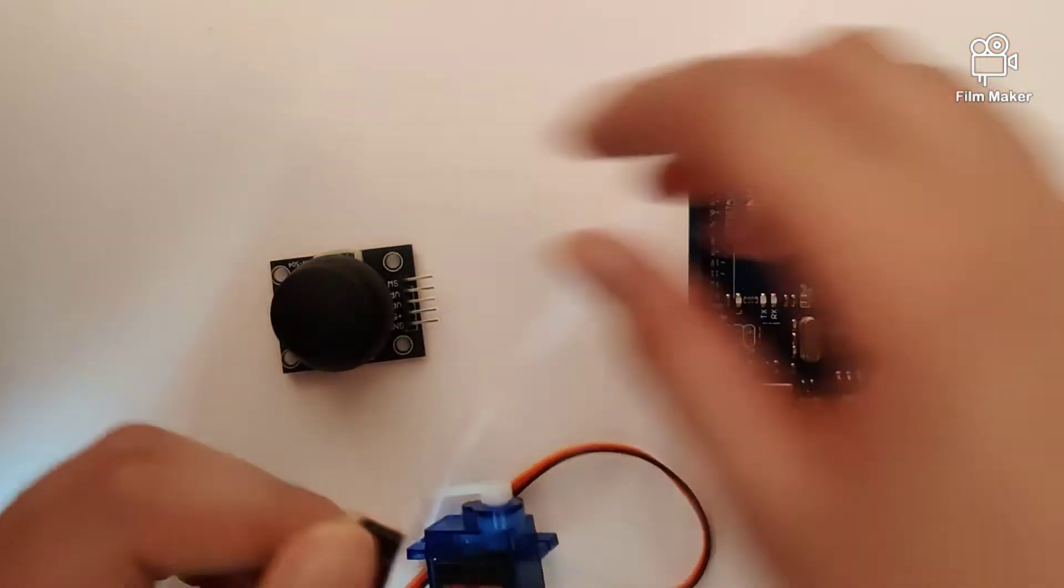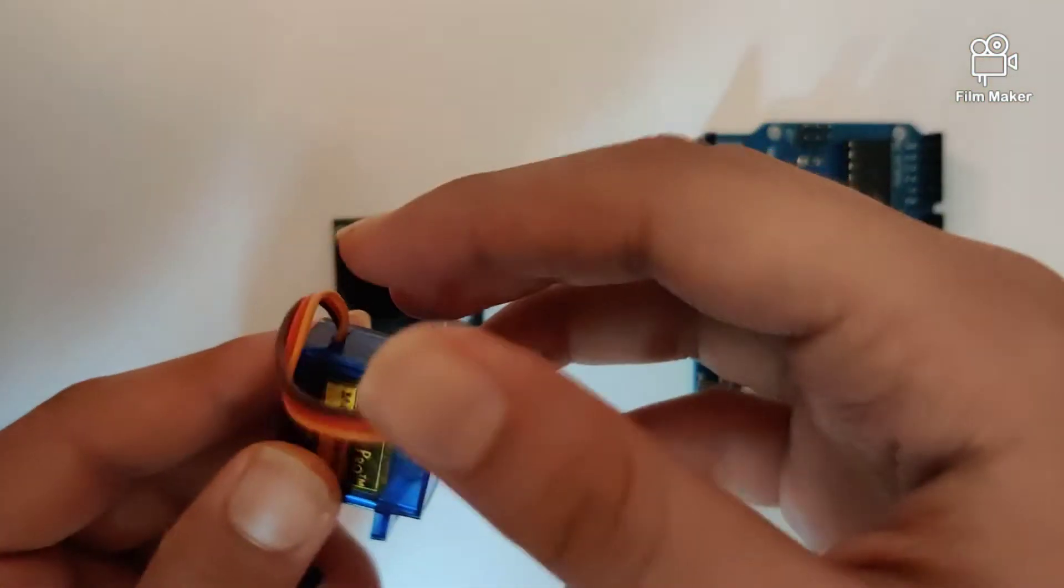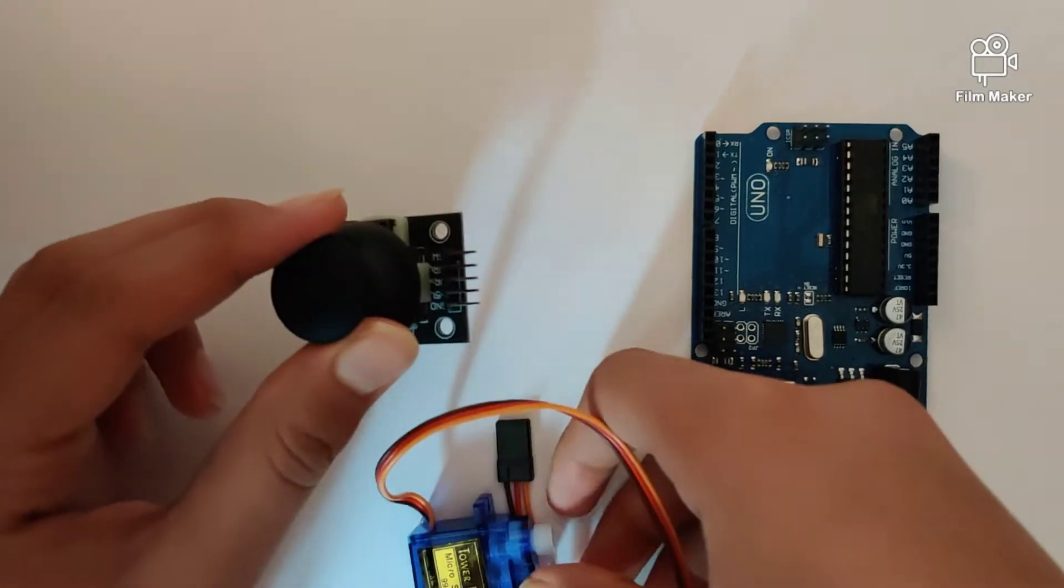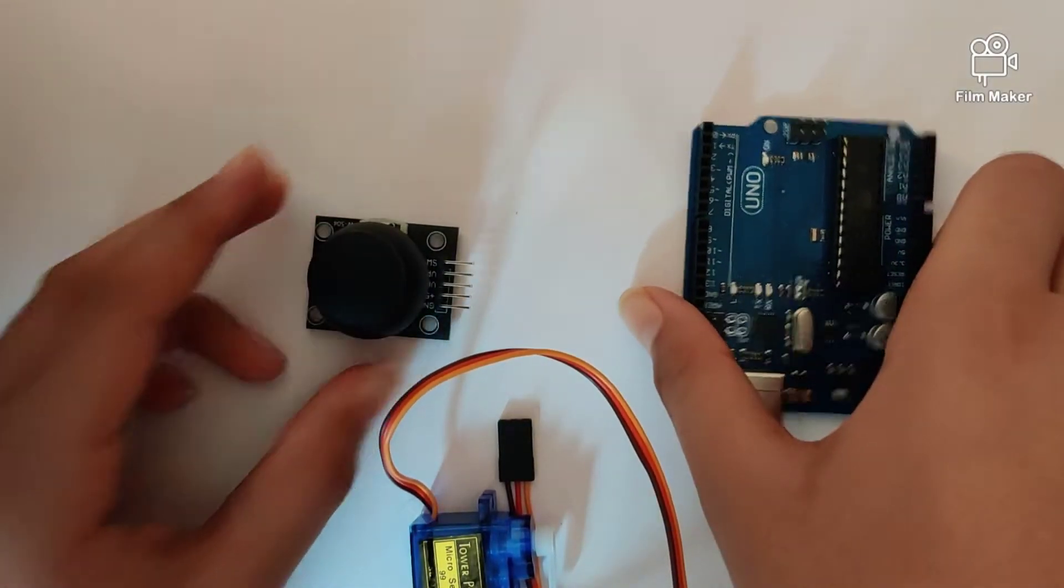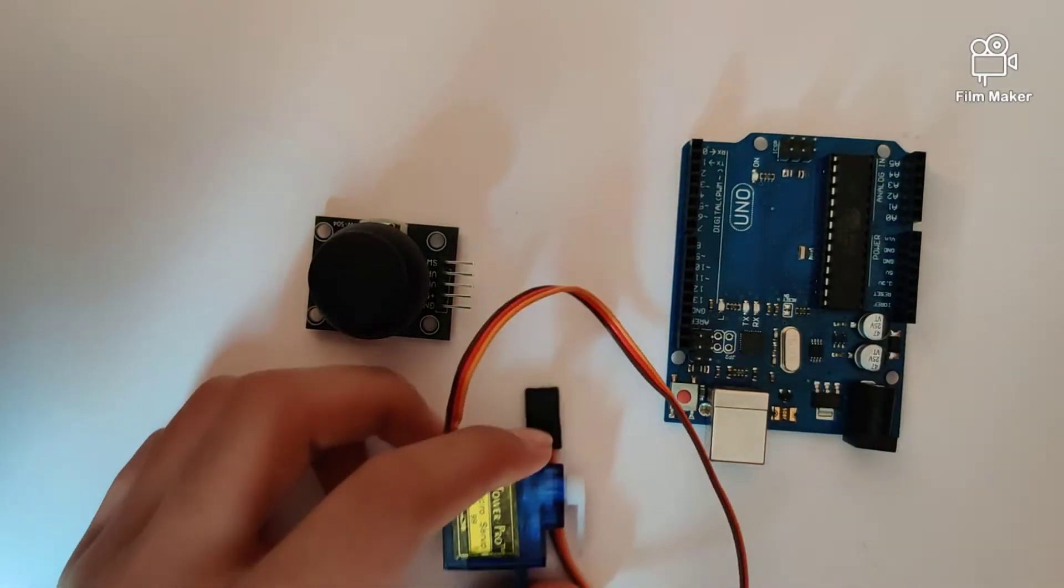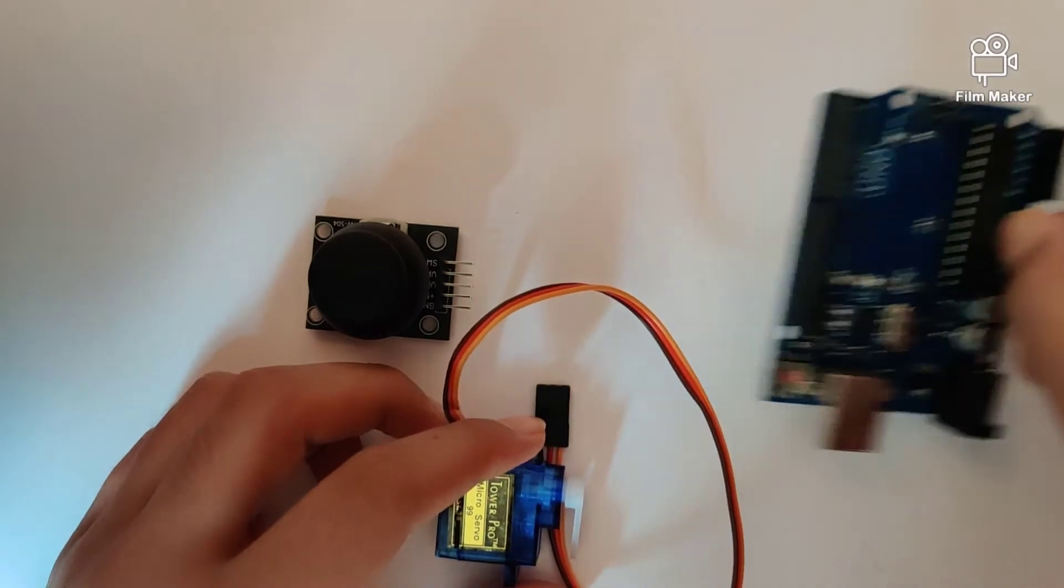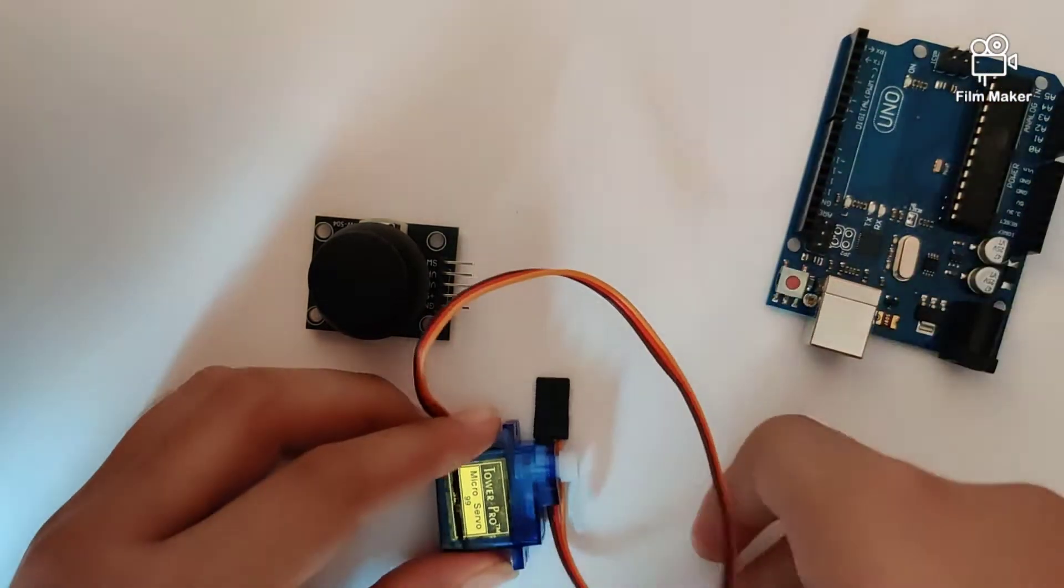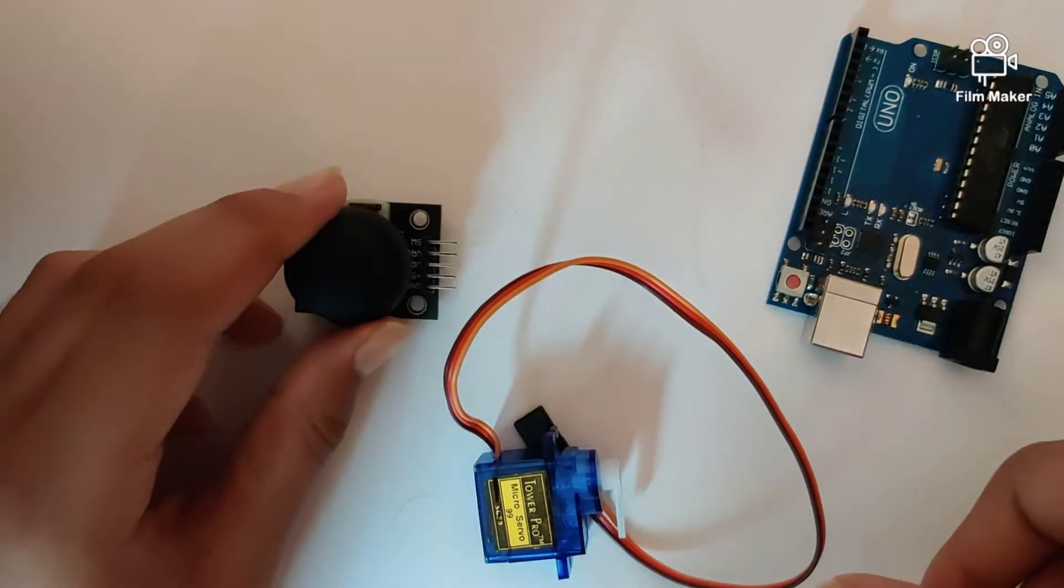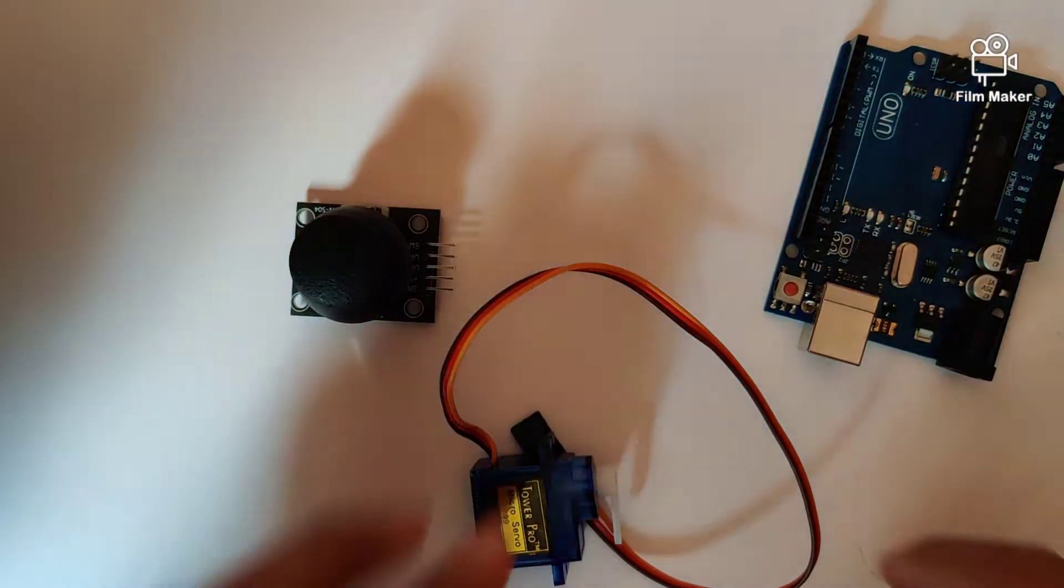So this video we will be exploring how to control a servo motor using the joystick module. In this video we will require a couple of jumper wires, our Arduino Uno, a servo motor, a joystick and the USB cable.